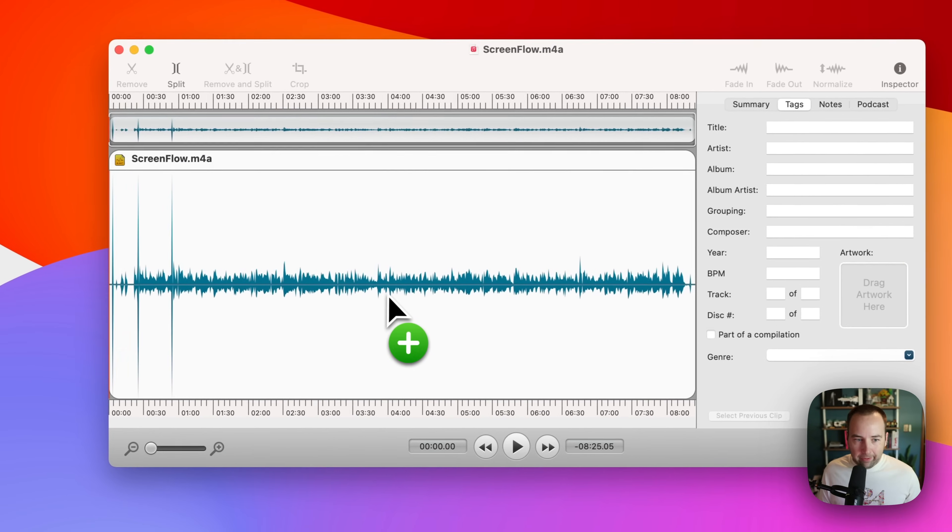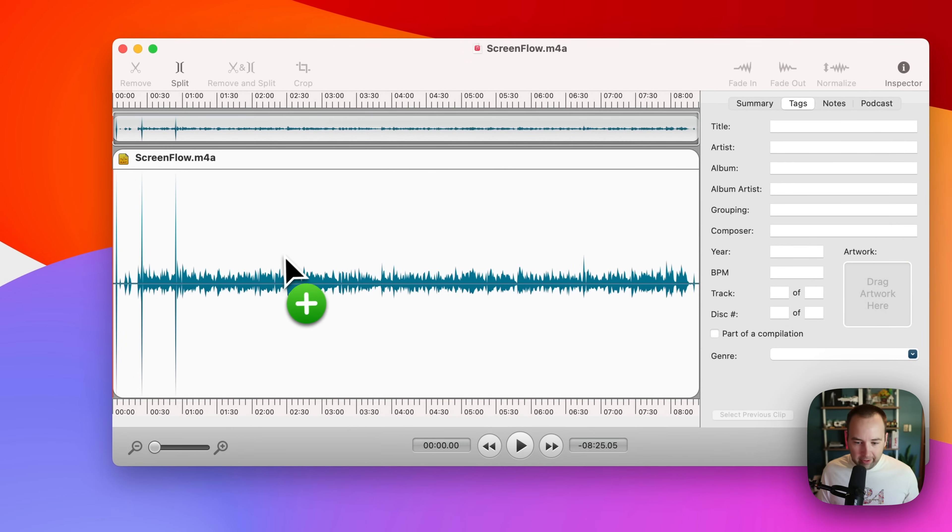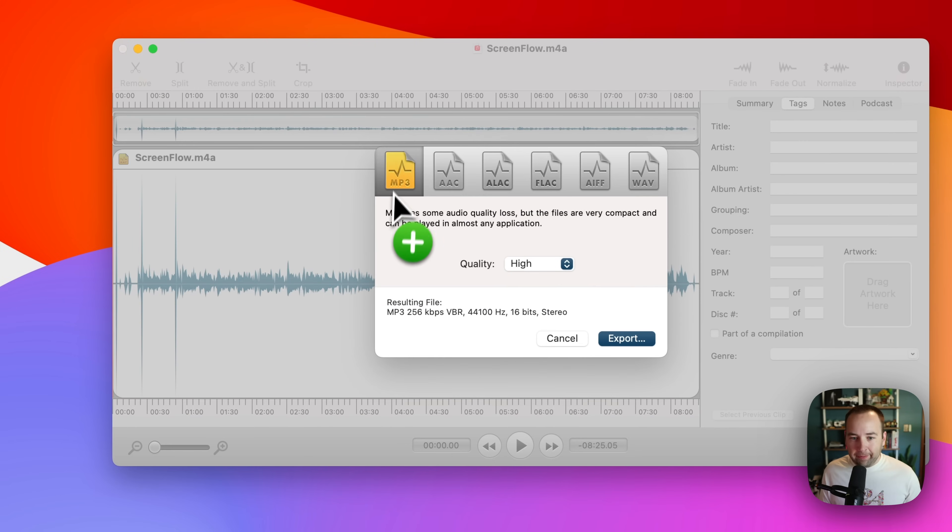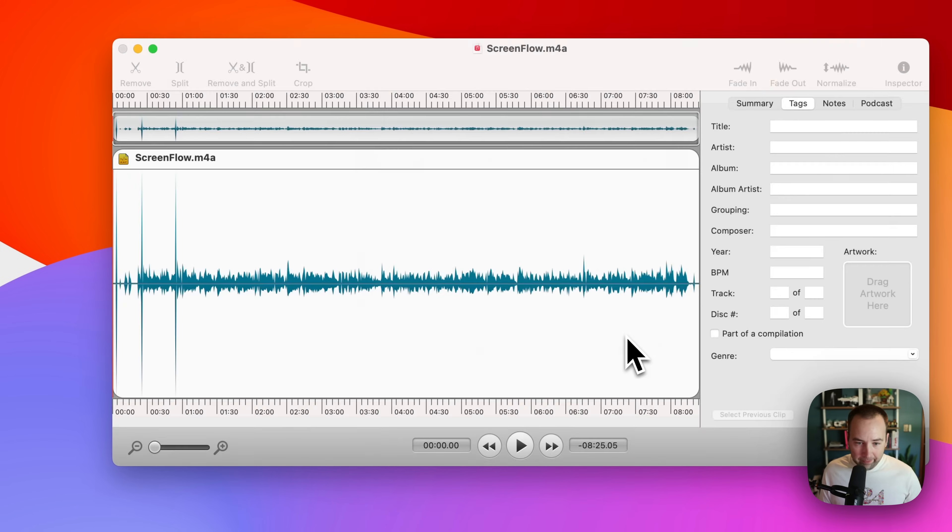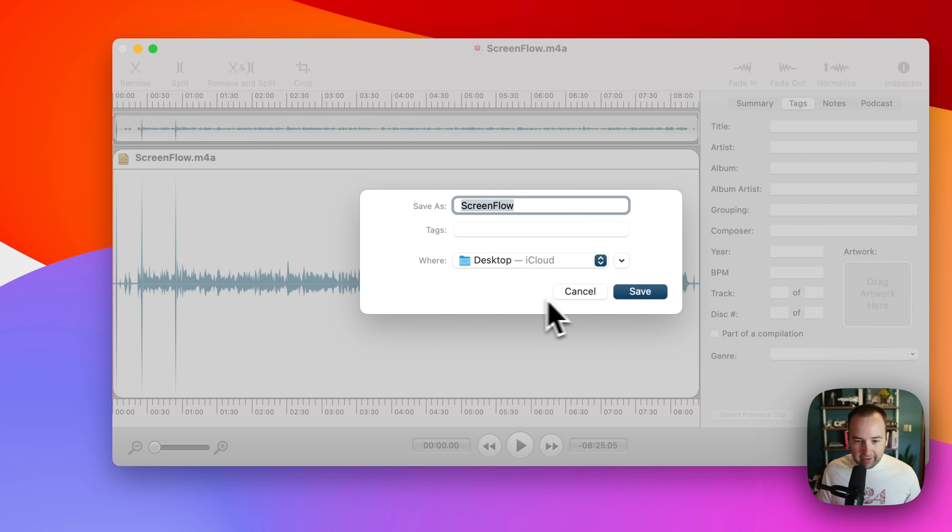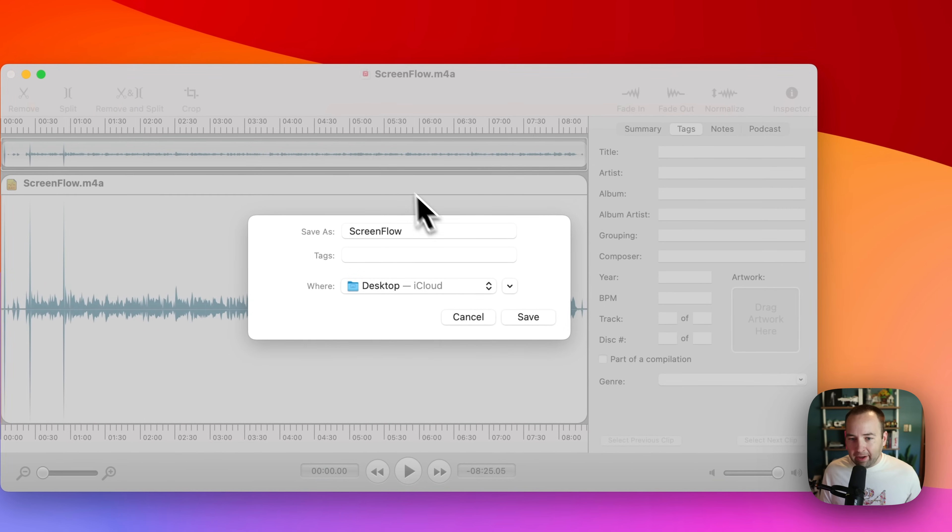I drag it in. Here's the file. Cool. No big deal. Command E to export. I can choose from all these file types. I'm just going to do MP3. Export. Where do I want it? Save it to my desktop, please. Save it.